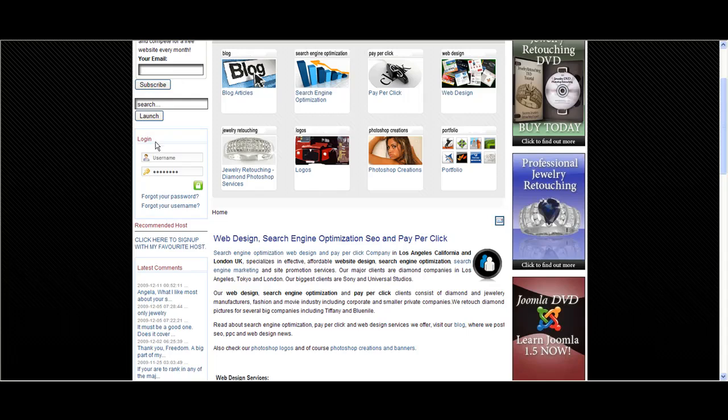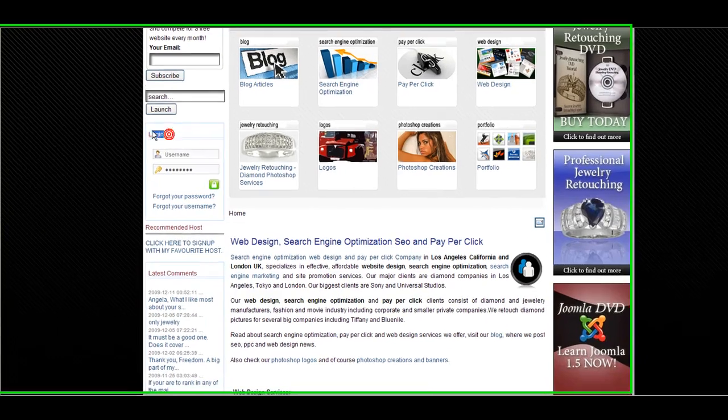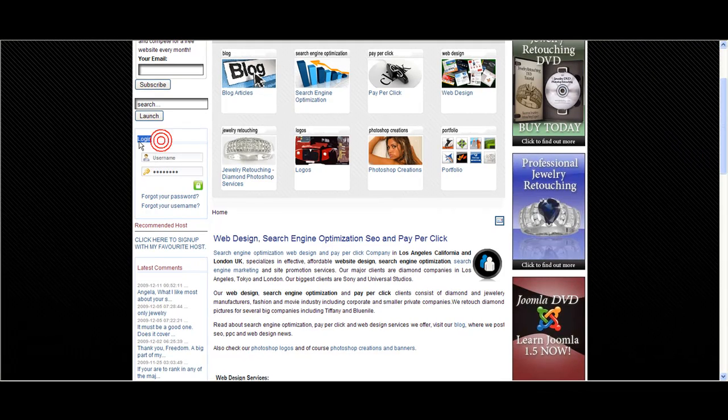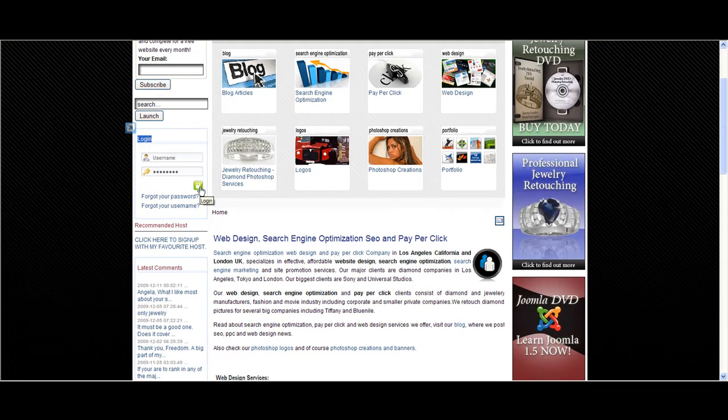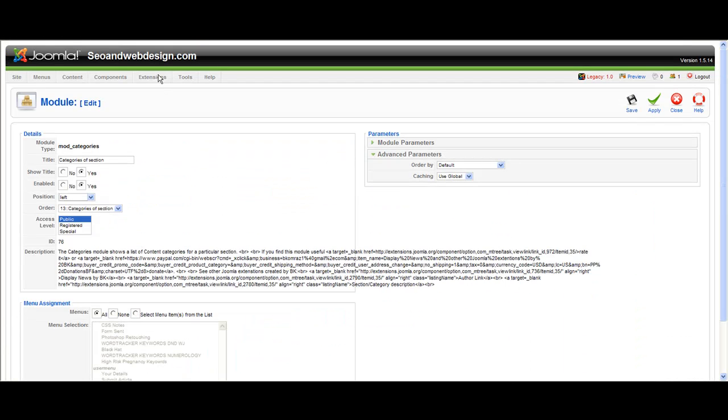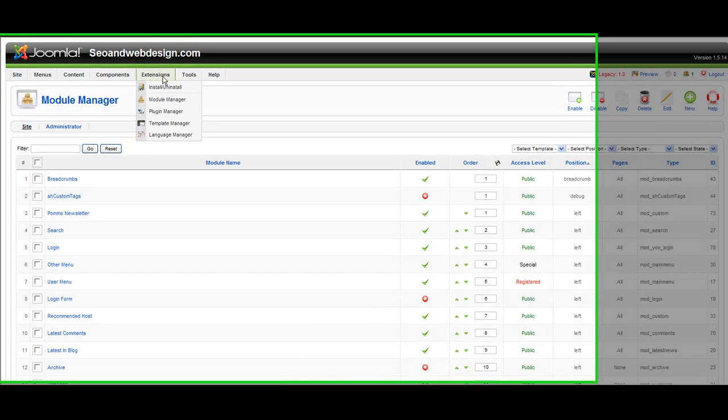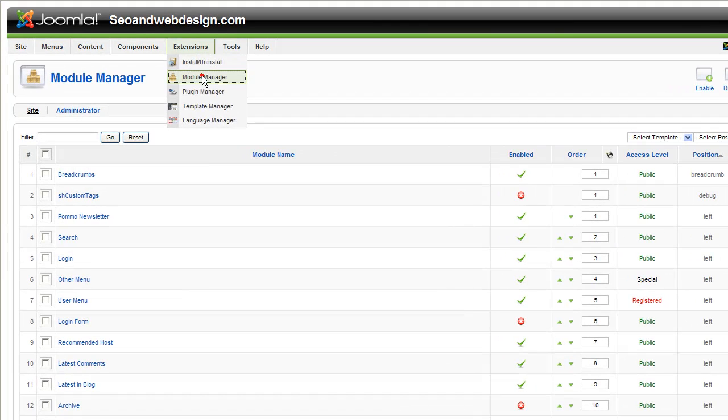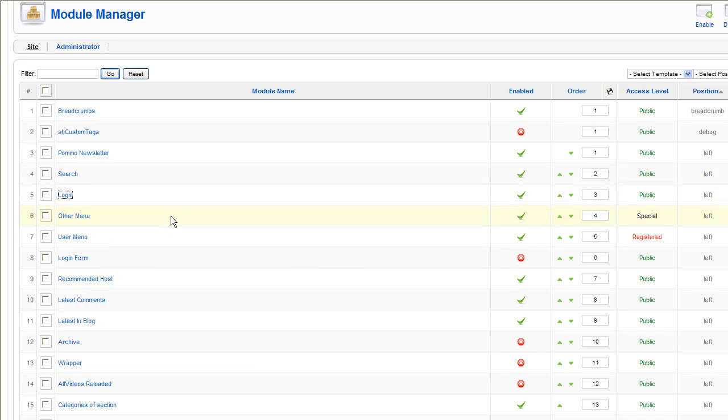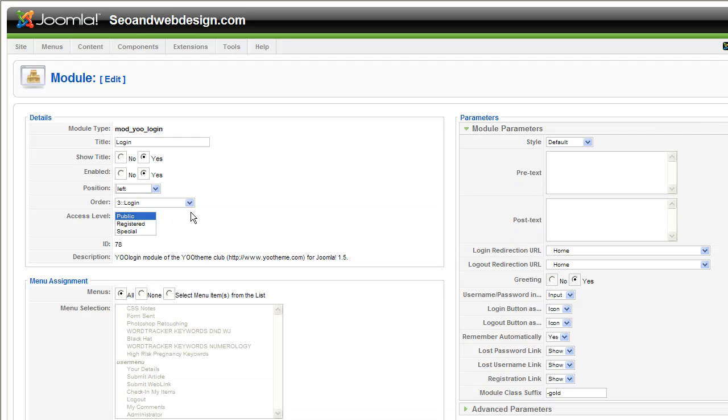So let's check this login form and how to assign a custom class to this module. Let's go to the admin and open the module that you want the custom class to assign to. It's called login, a simple Ulogin module.